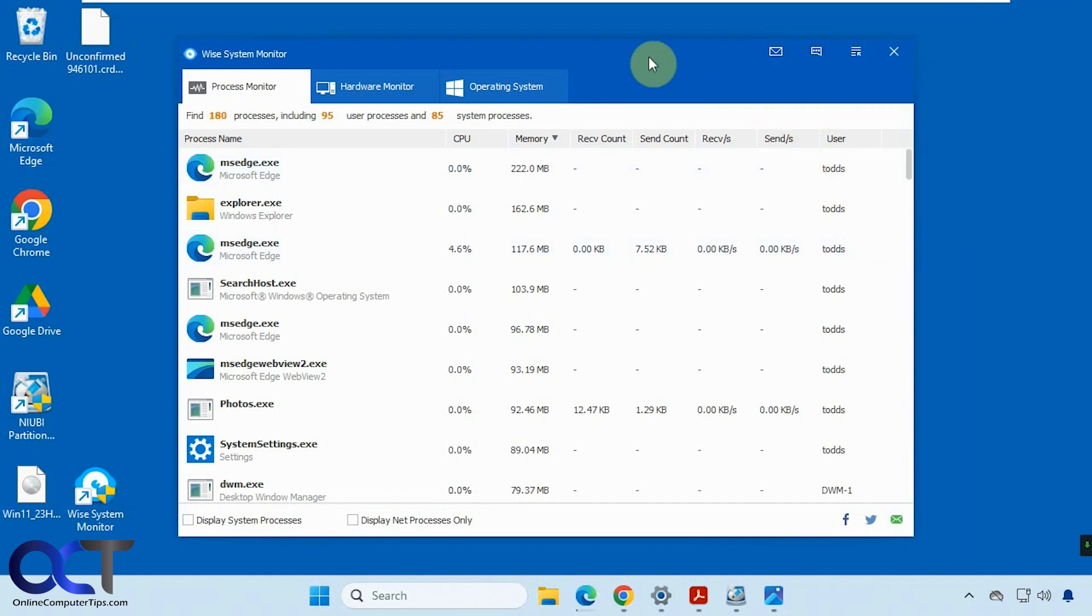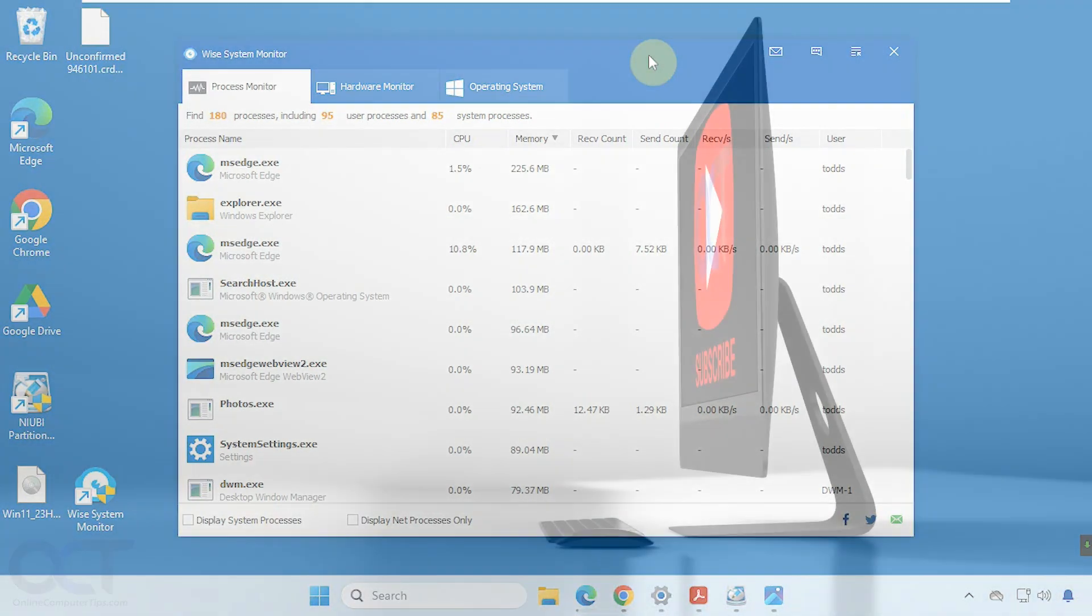I'll put a link in the description where you could download WISE system monitor, and then you can try it out for yourself. Thanks for watching and be sure to subscribe.